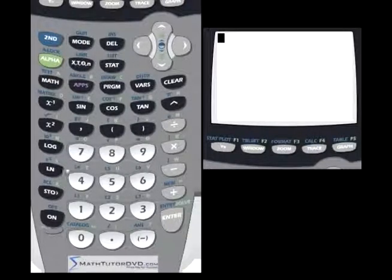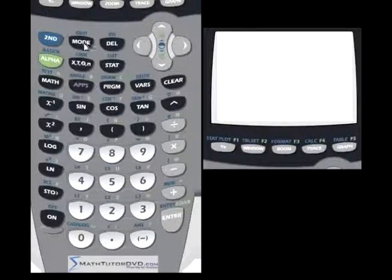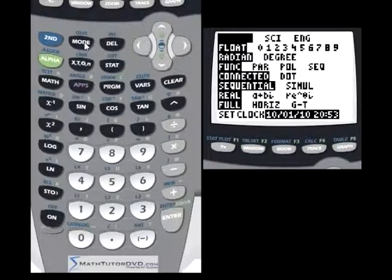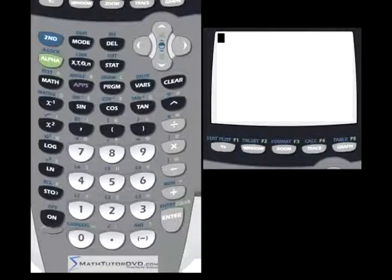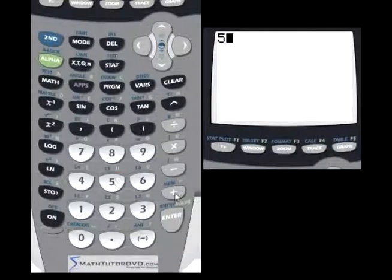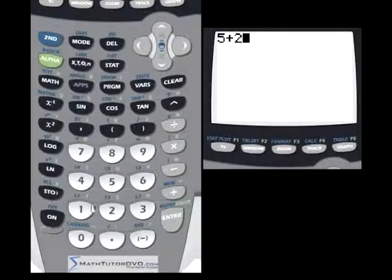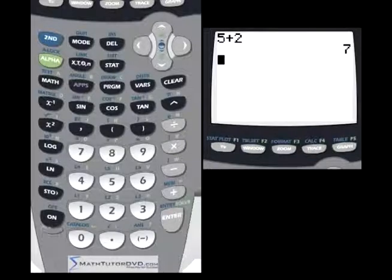We did some of this before, but I've got the calculator in normal mode, and you can check that here. We've got a floating point decimal and normal mode. So let's go ahead and get out of that. We already said we can add by just adding numbers together in the calculator, and the Enter key takes the place of the equal sign. So 5 plus 2 is 7.